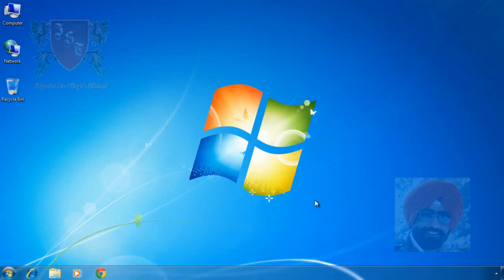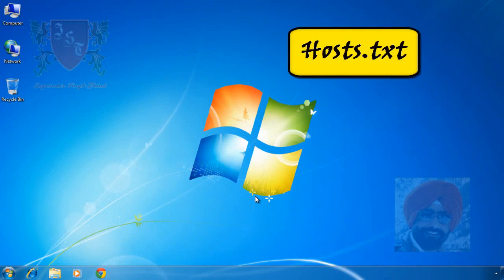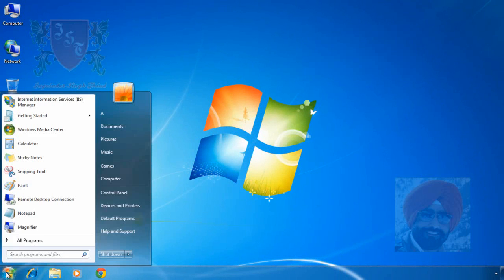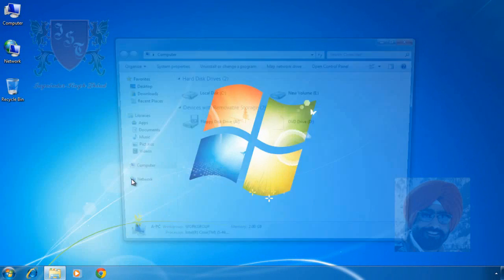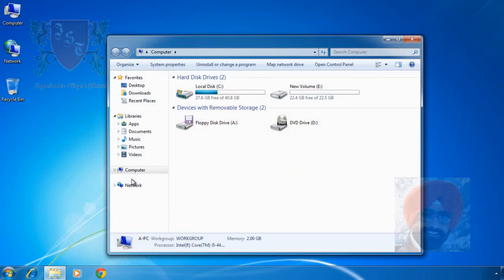I am on my Windows 7 laptop. To block websites on this computer, we have to edit a file whose name is host. To see the location or path of this file, I click on start button and click on computer to open Windows Explorer.